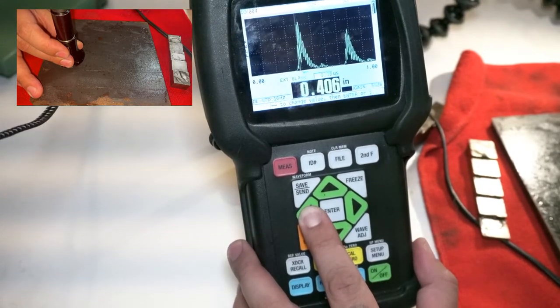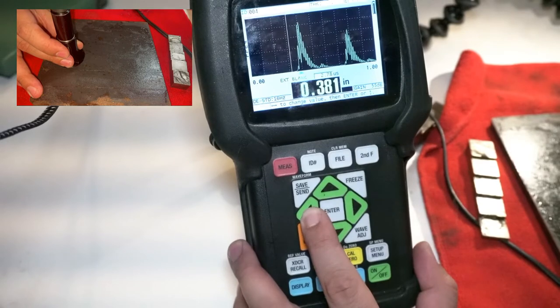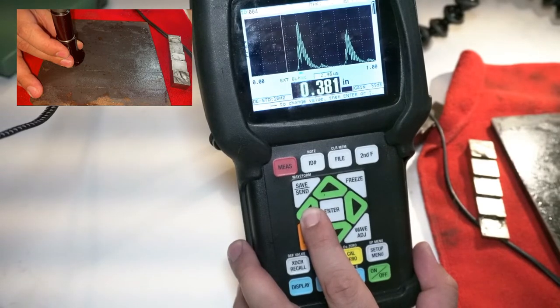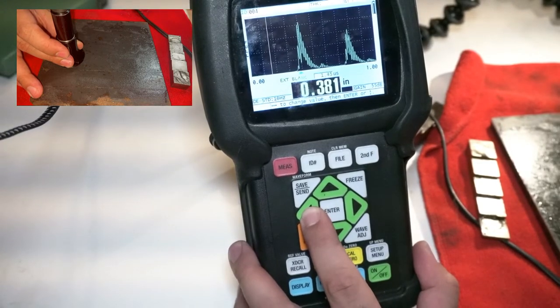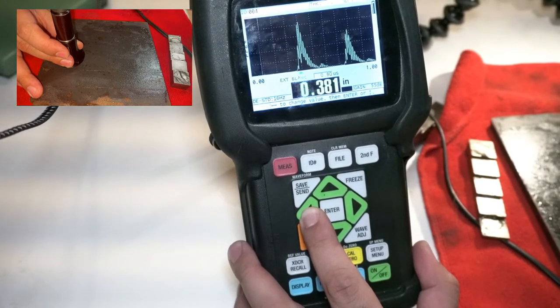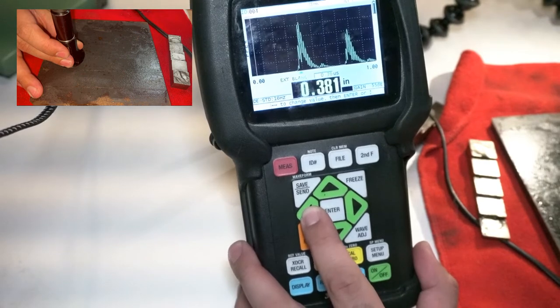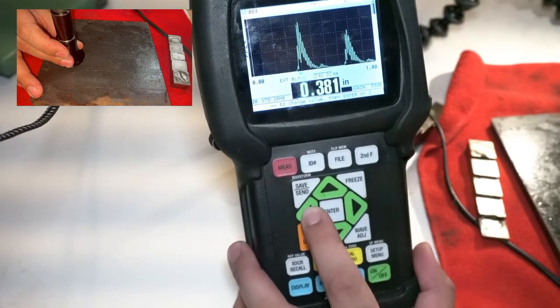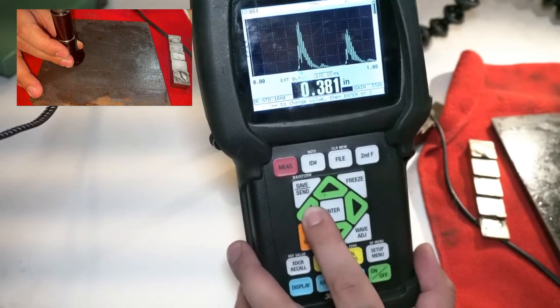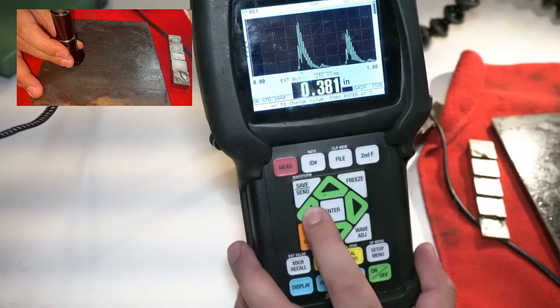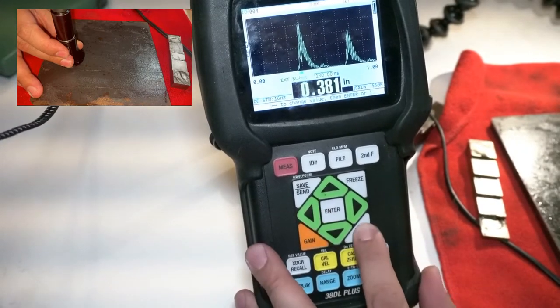This is also a great way to validate a lamination signal and we'll talk about that in another video.